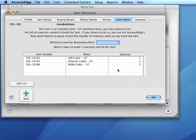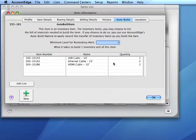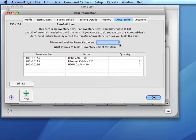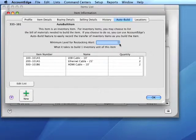Now we can set the minimum level for restocking. When the quantity falls below this number, the item will appear on the to-do list.